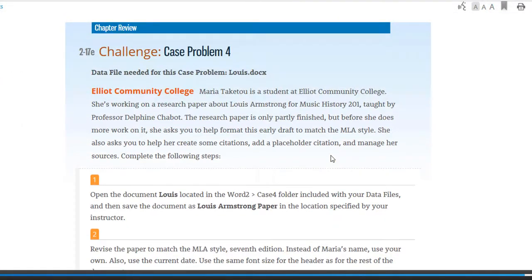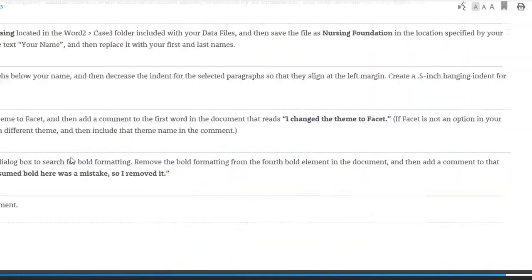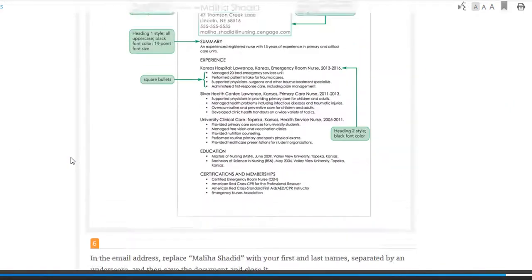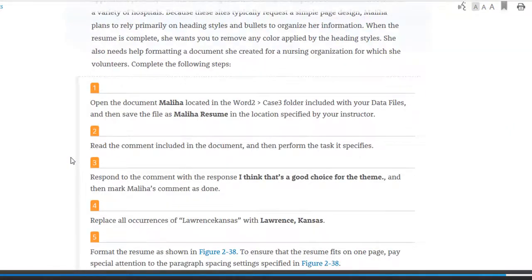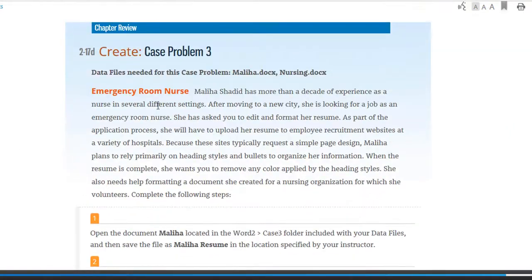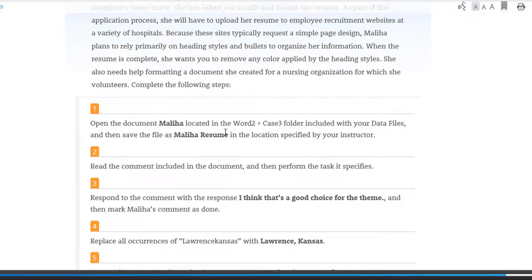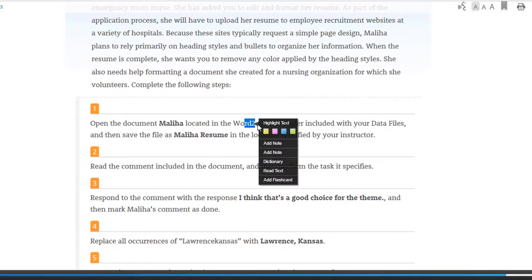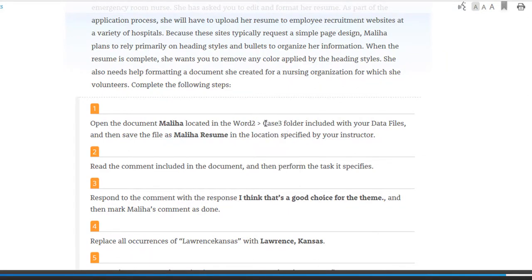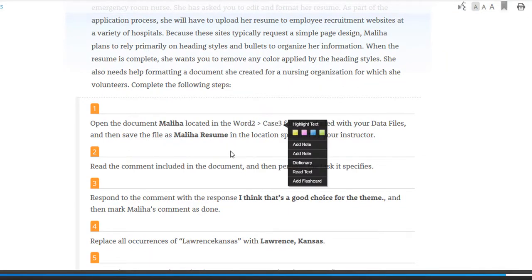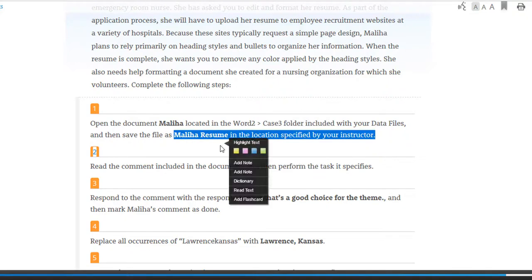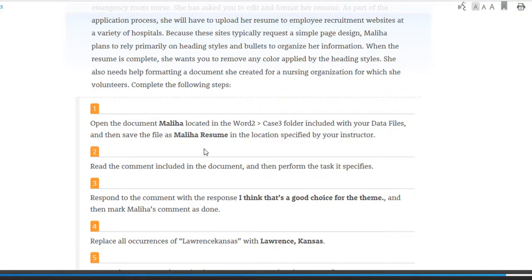All right. So case three, you're going to be dealing with a couple files. Again, you're getting the background information. You're going to go to the Word 2 folder and then you're going to go into the case three folder to open up the files and then save it according to the book instructions. Don't add anything to the file names. Don't add your initials or anything. I know who's submitting what, so please make sure you're following the directions.